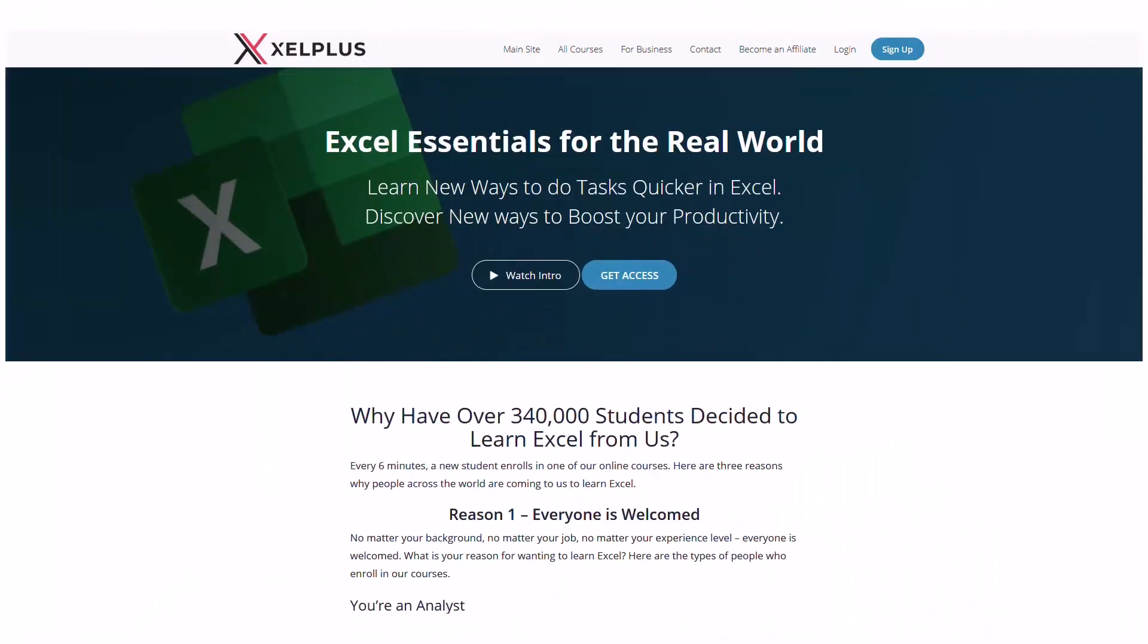What I've just demonstrated is one of many very cool tricks I've learned in Excel Plus's Excel Essentials for the Real World course.